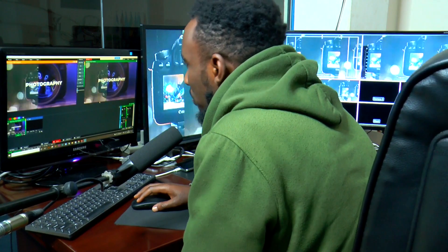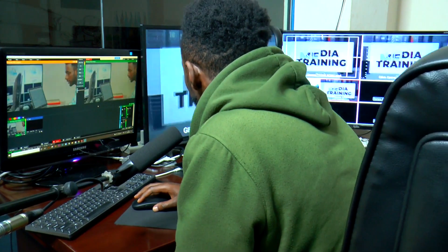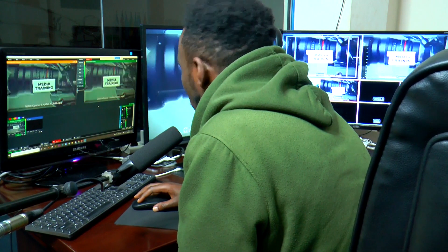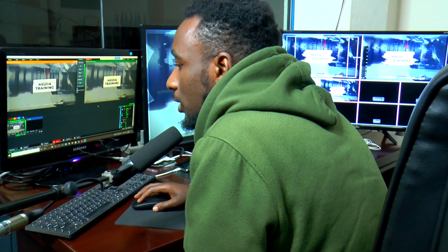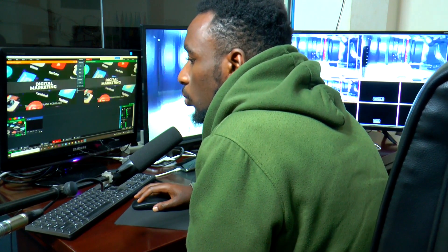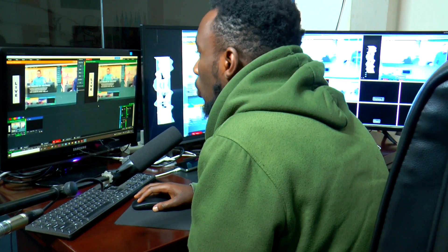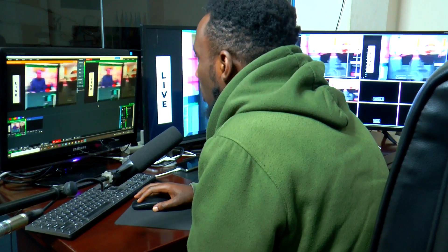In my previous video, I showed you how to connect the Blackmagic Atom HD to the web presenter and also how you can use that for live stream.